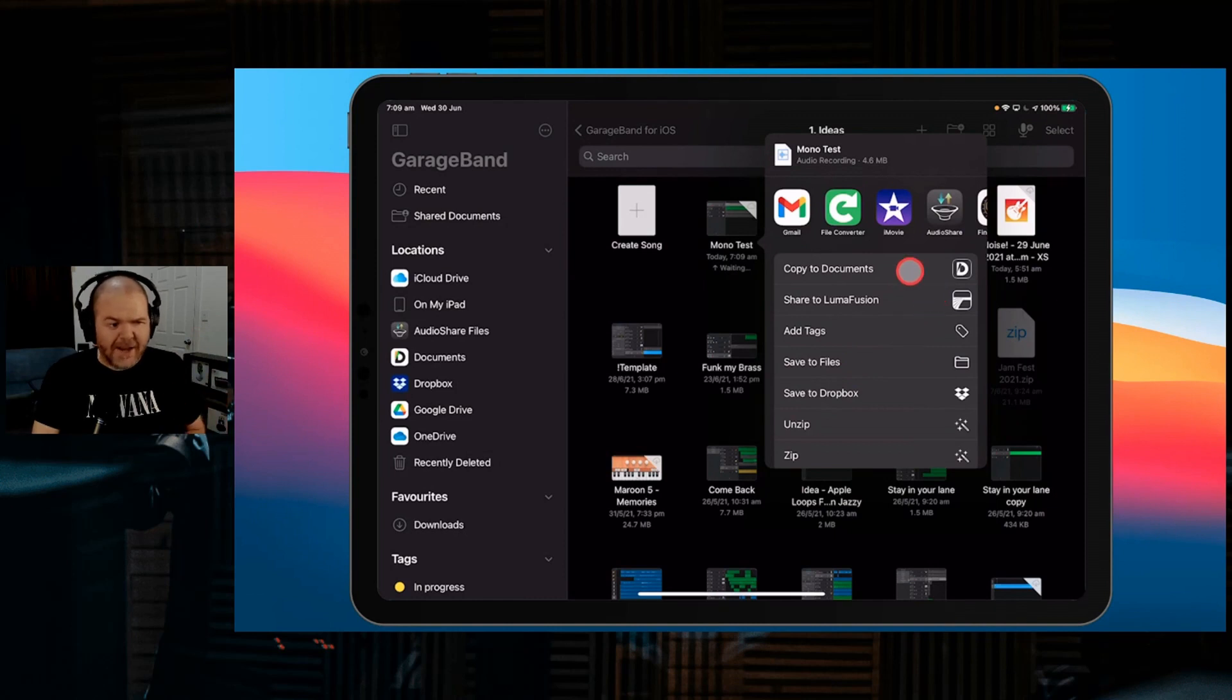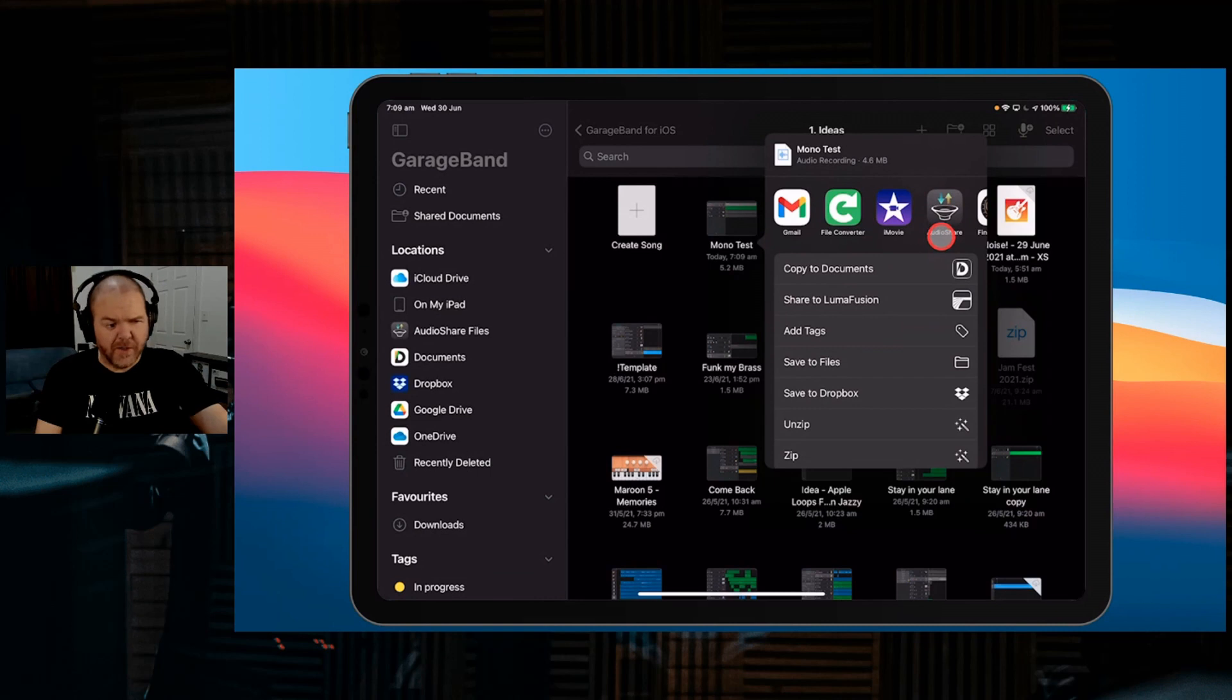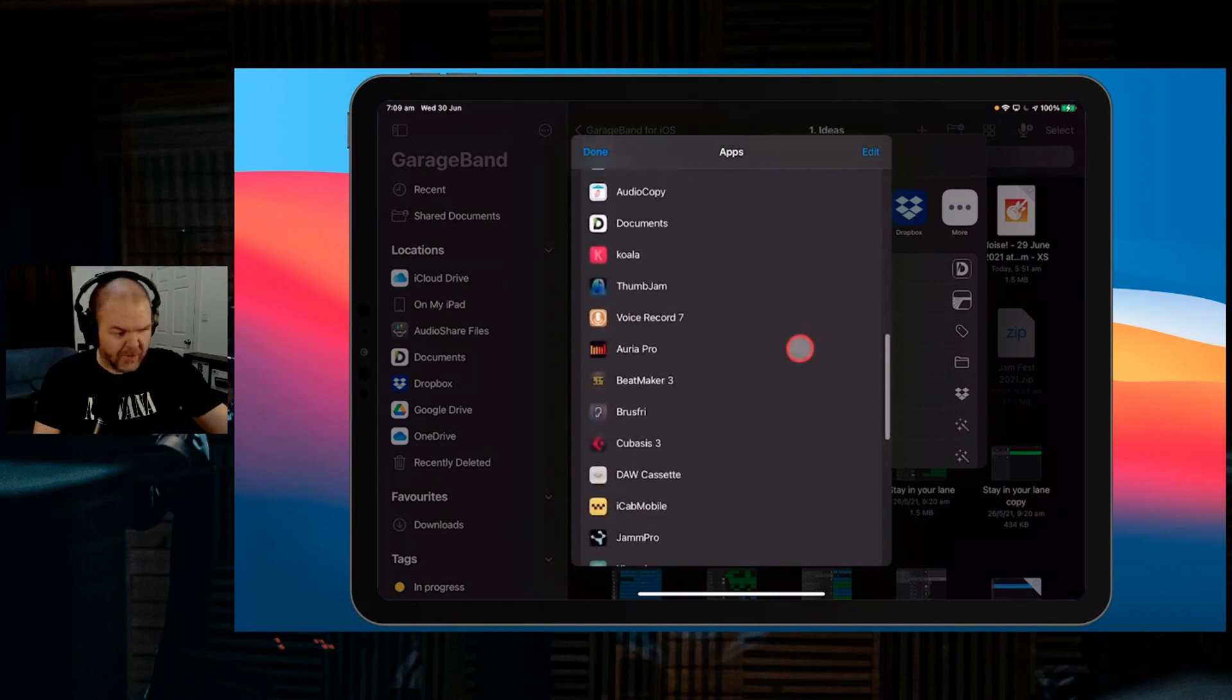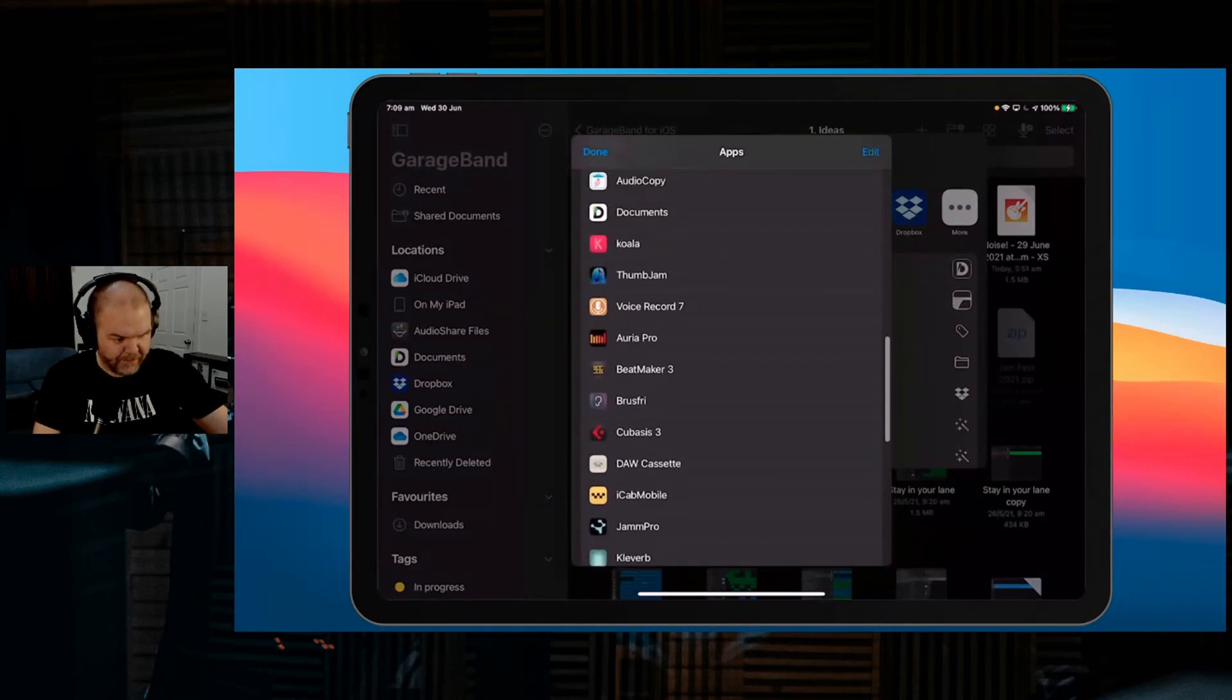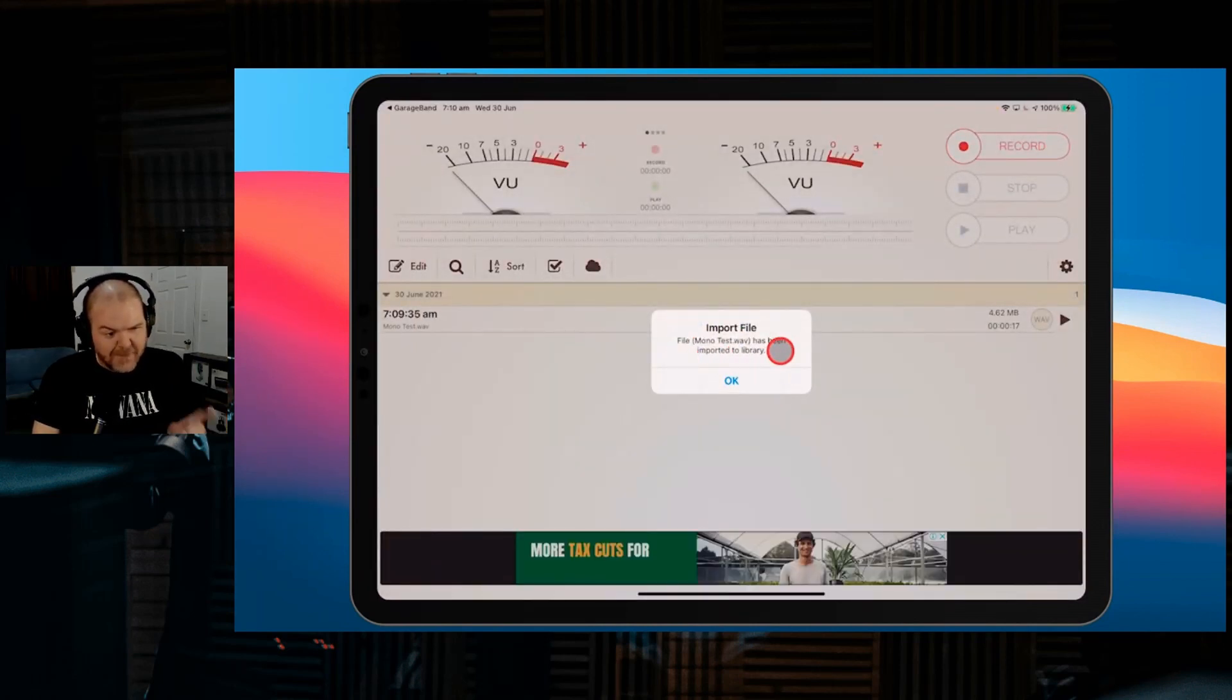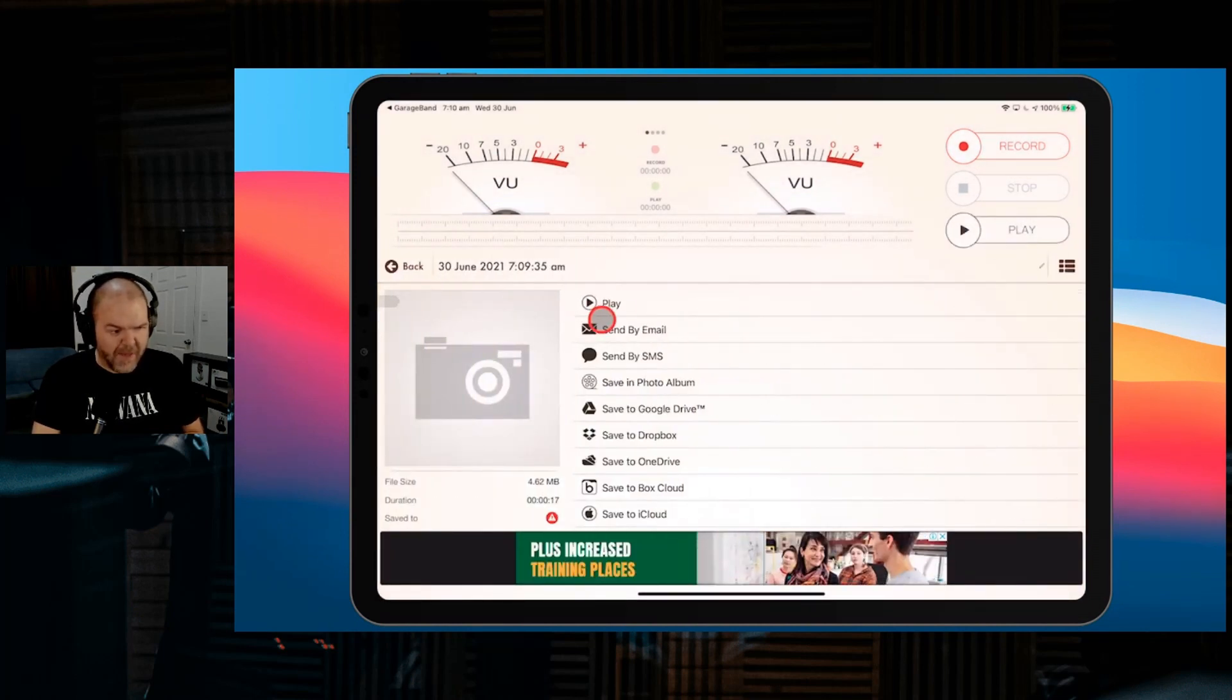Now we can choose where to export it. One place I use a lot is AudioShare, which has a great converter and can convert from stereo to mono, but it's a paid app. For a free way, if we scroll across the top and go to more, there's an app called VoiceRecord7. If we scroll down and look for it, it's a little yellow icon. There it is. We're going to tap on VoiceRecord7. Monotest has been imported into the library.